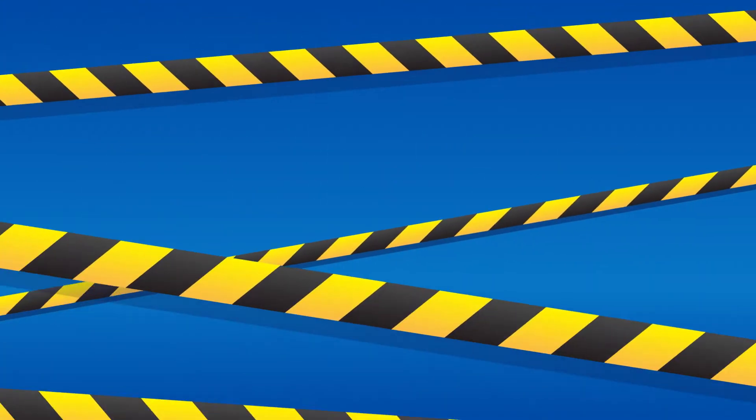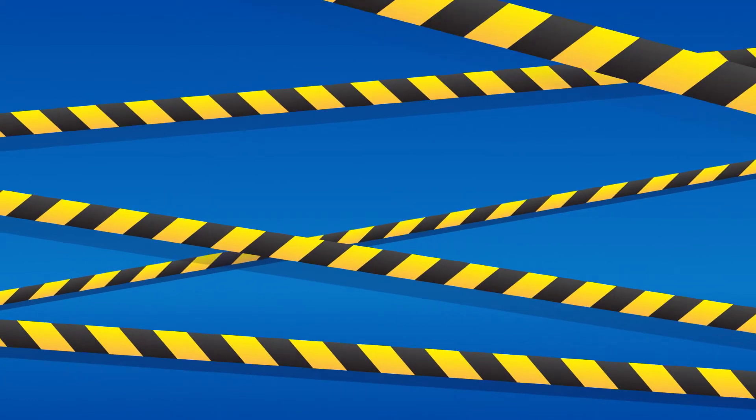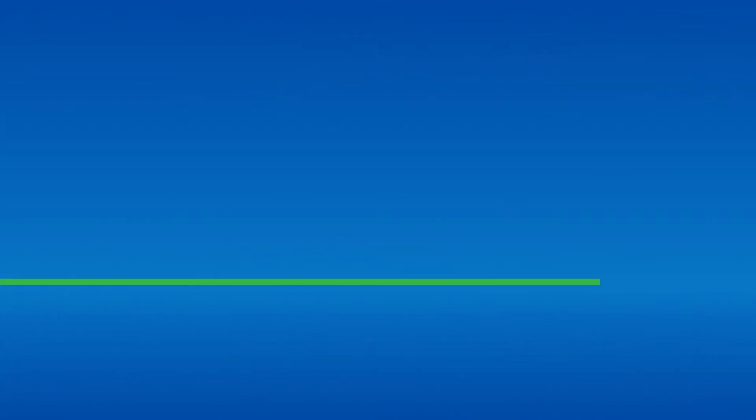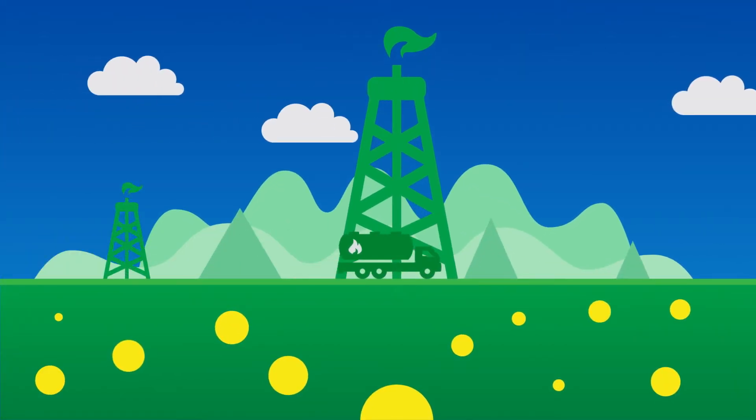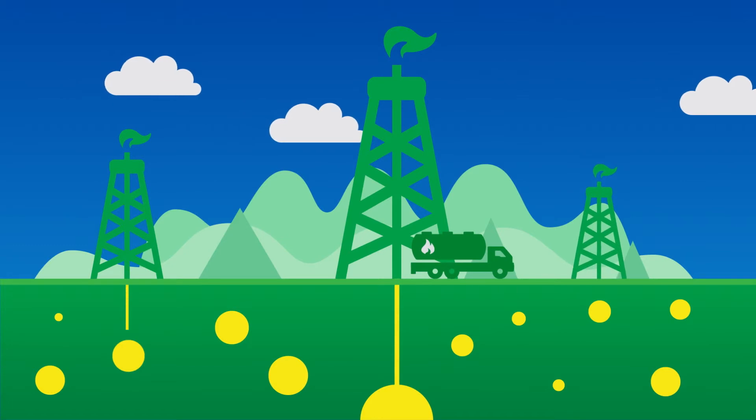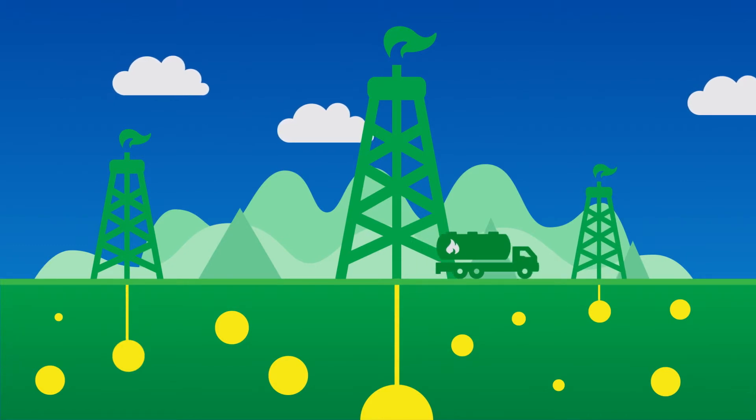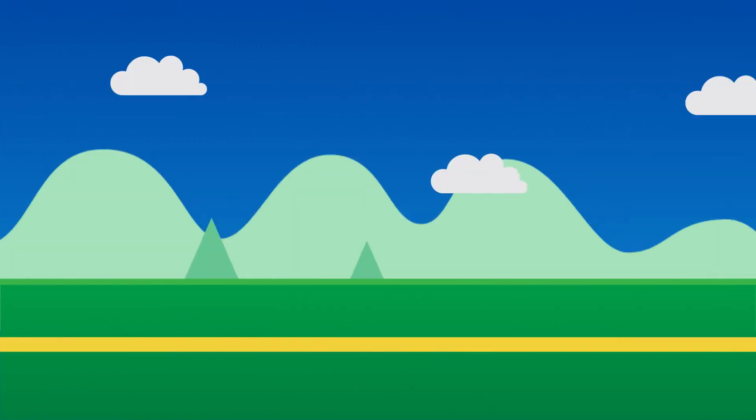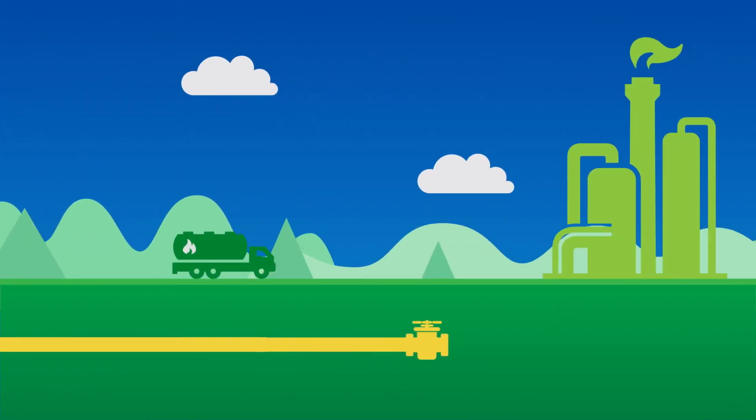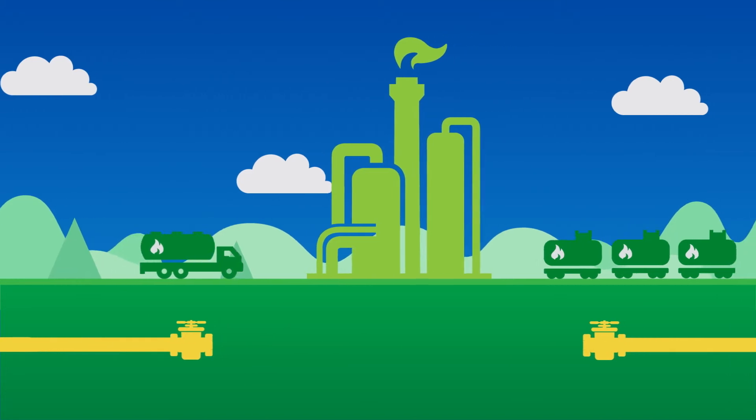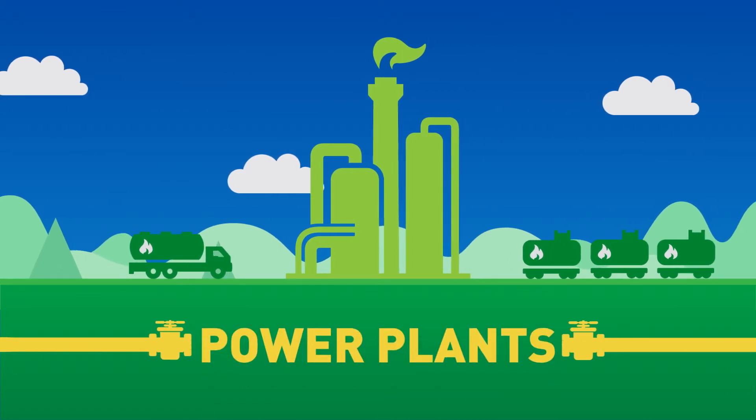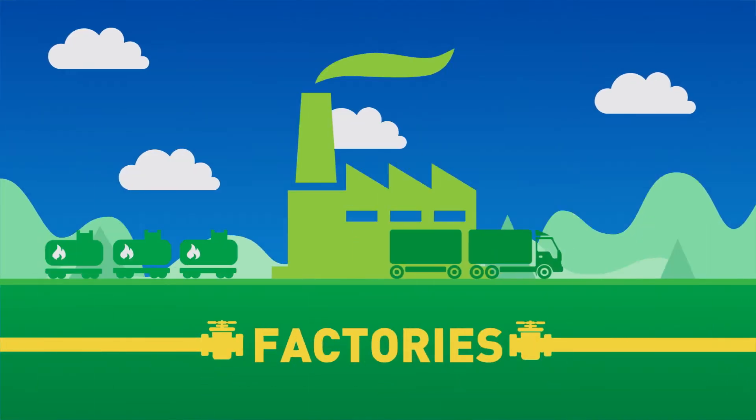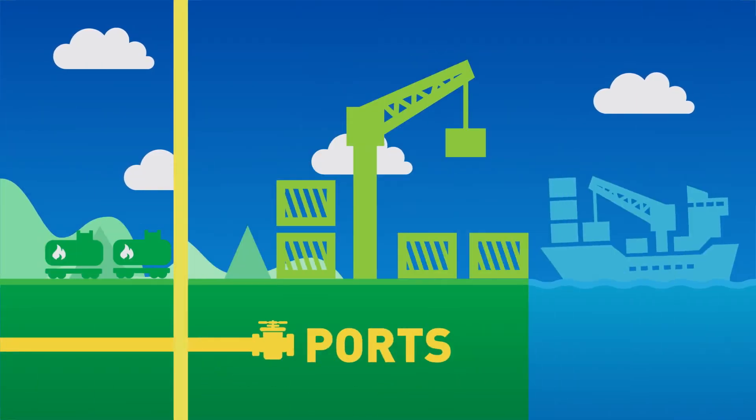But there's still a lot of work to be done. Not just in exploring, extracting and processing Tanzania's natural wealth, but also in safely transporting these valuable resources to power plants, factories and ports.